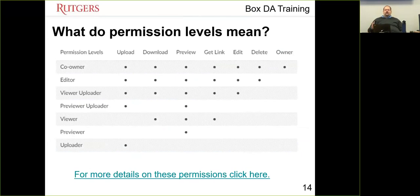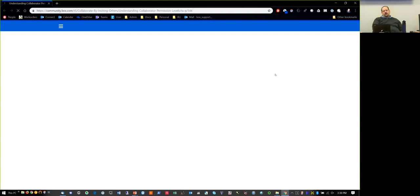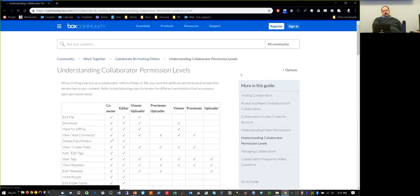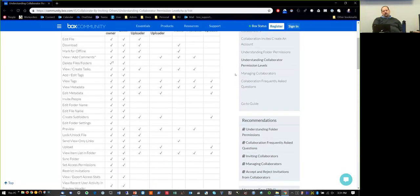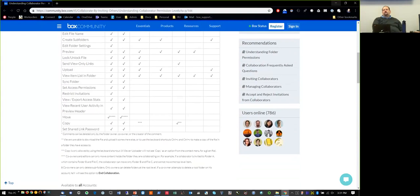Permission levels include co-owner, editor, viewer, and previewer. Generally, you'll give users editor access. Co-owner access should only be given to other delegated administrators and only to their ADM accounts. There is a detailed permissions chart linked at the bottom of the slide that shows all the specifics of what each permission level allows.